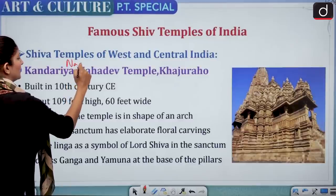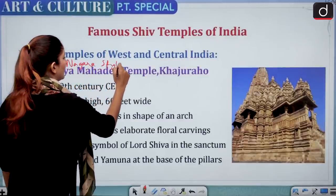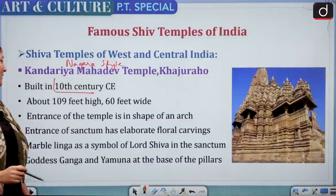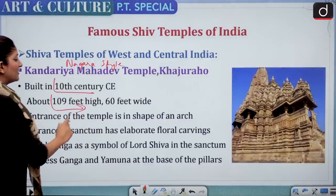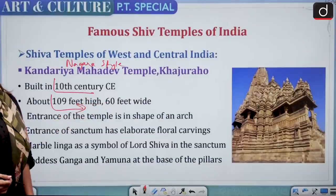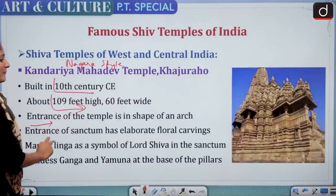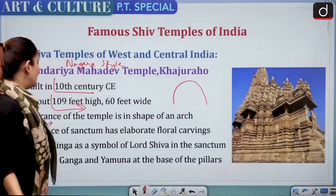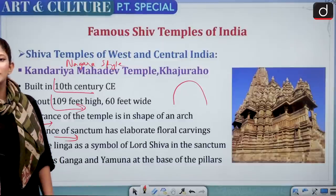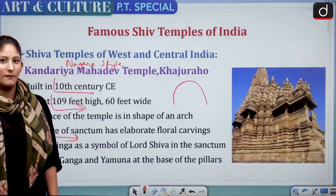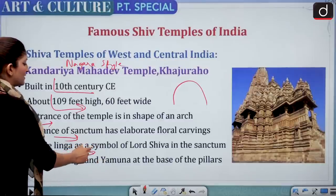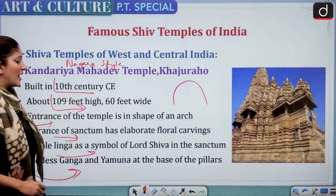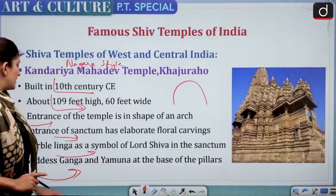Kandariya Mahadeva Temple at Khajuraho is a Nagara style temple built in the 10th century, about 109 feet high and 60 feet wide. The entrance of the temple is in the shape of an arch, with elaborate floral carvings. The marble Linga is the symbol of Lord Shiva in the sanctum. Goddess Ganga and Yamuna are at the base of the pillar — an important preliminary fact.